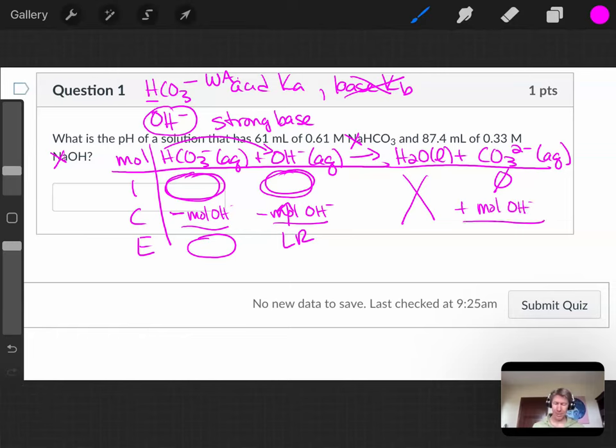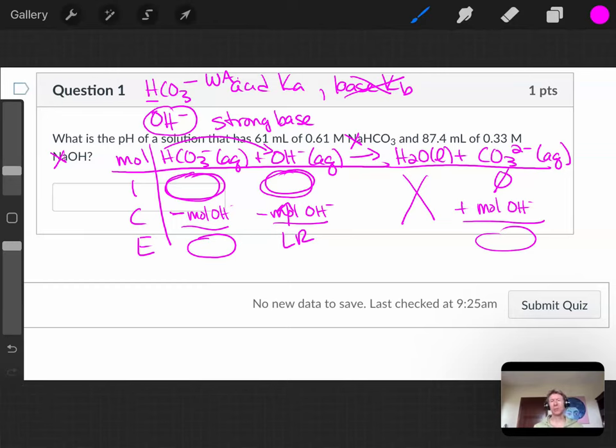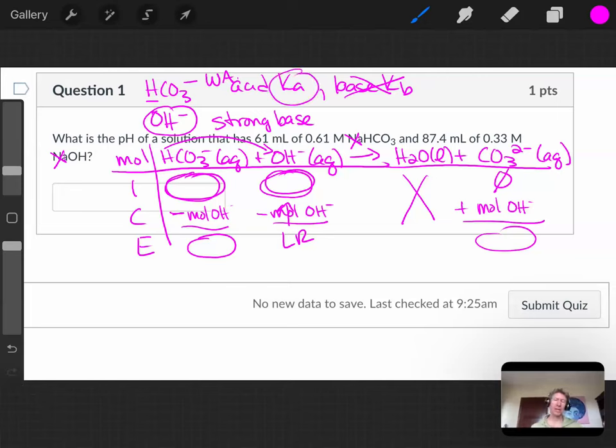You're going to get moles of your carbonate ion. And you're going to say, weak acid, conjugate weak base. That's a buffer. How do we solve all buffer problems? Using the Henderson-Hasselbalch equation. And then you're going to need the Ka value for the bicarbonate ion to plug into that equation. And that's your tutorial video on how to solve this problem.